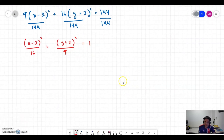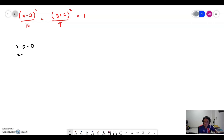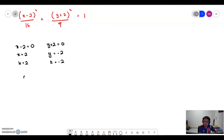Taking that standard form equation, we now want to find the foci, vertices, and sketch the ellipse. First, we determine the center: x minus 2 equals 0 gives h equals 2; y plus 2 equals 0 gives k equals negative 2. So the center of the ellipse is (2, negative 2).